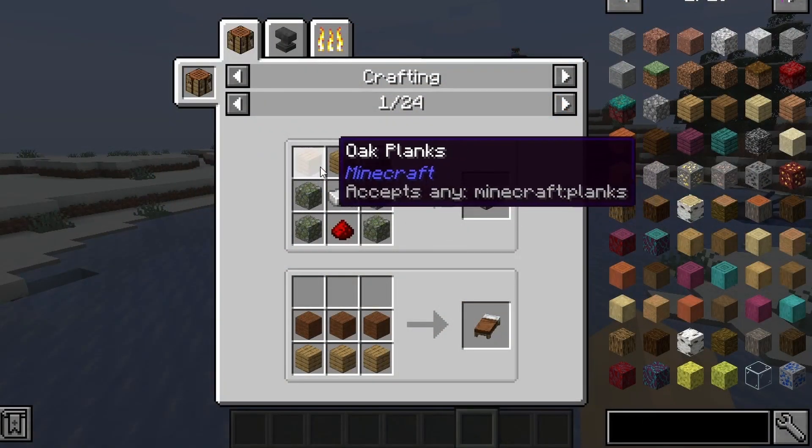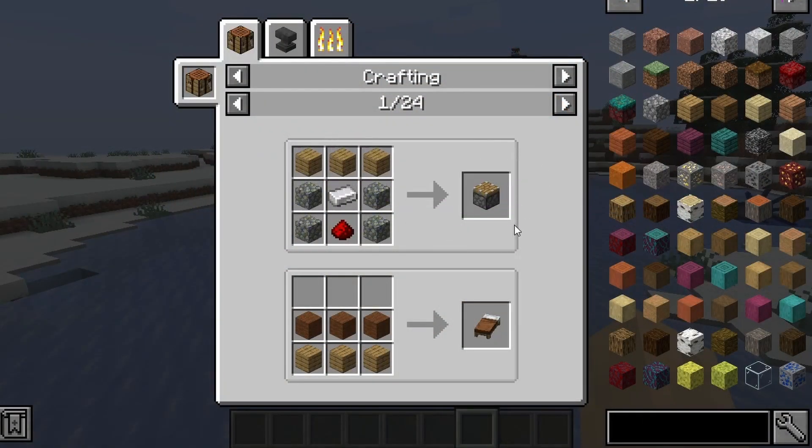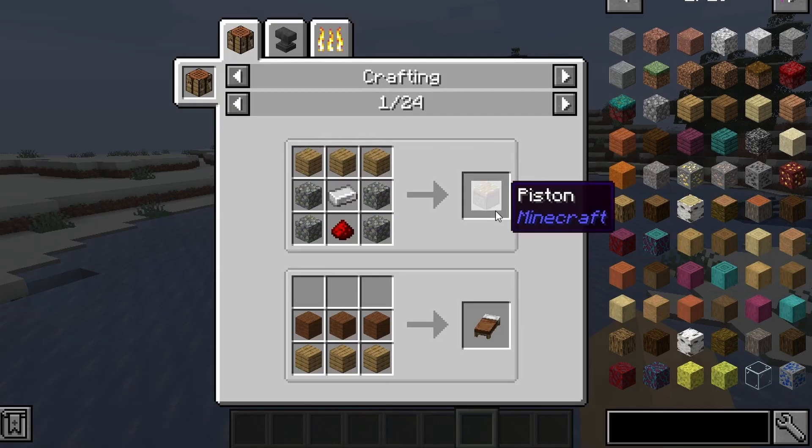Hello, this is Daniel Police. My name is Daniel and as you may have guessed from the title, in this video I'm going to show you how to install Just Enough Items for Minecraft 1.16.5.